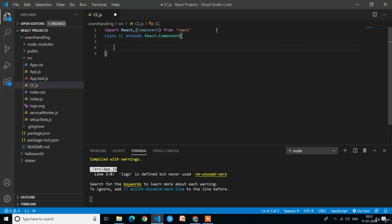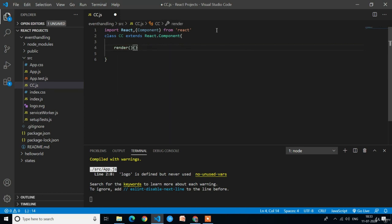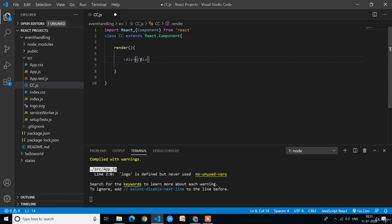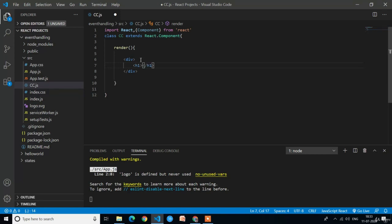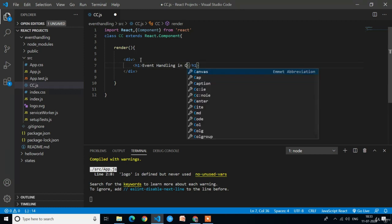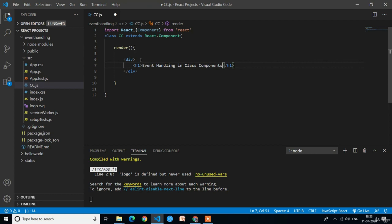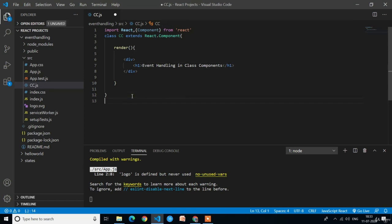React.Component has a method called render. Inside that render method we return the HTML content. I will return a div containing an H1 element with the text 'Event handling in class component'. Now let's see the output. We have created the class component and need to export it, so we write export default cc.